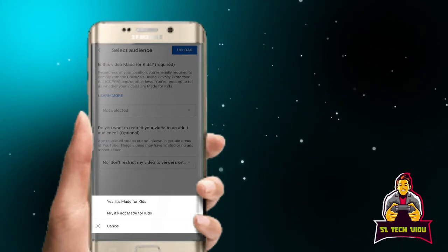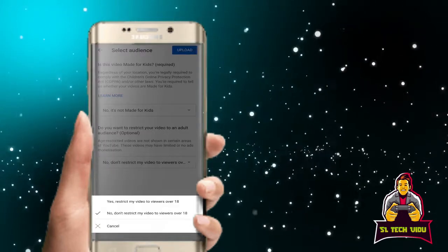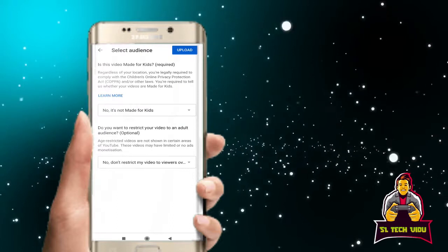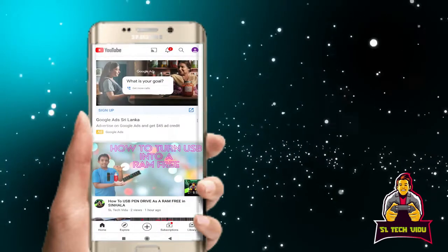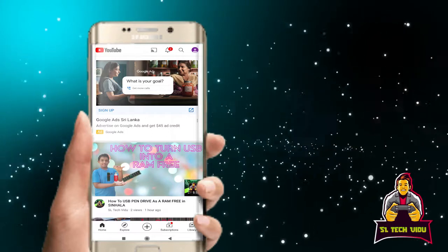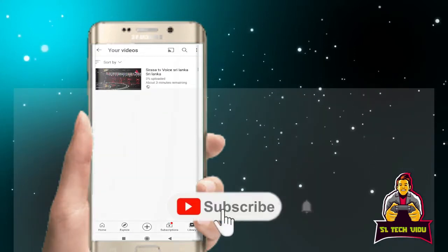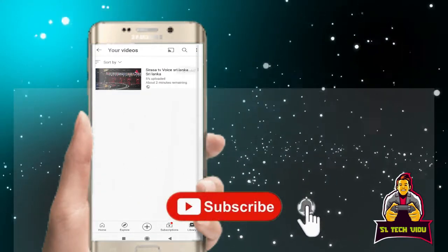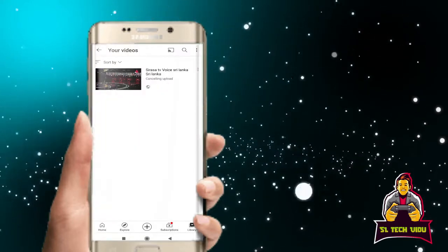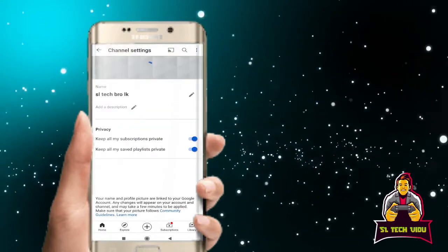If you have a comment, you can click on the schedule option and upload the button. You can click to upload the videos. If you have a video, you will upload it.